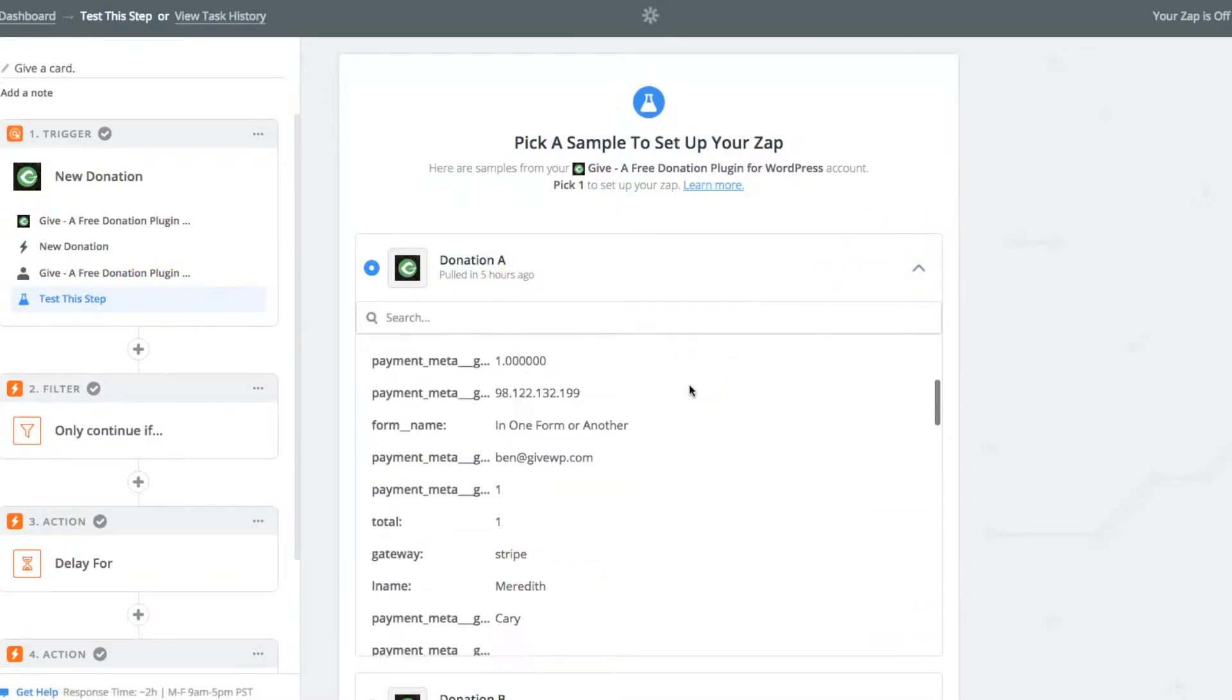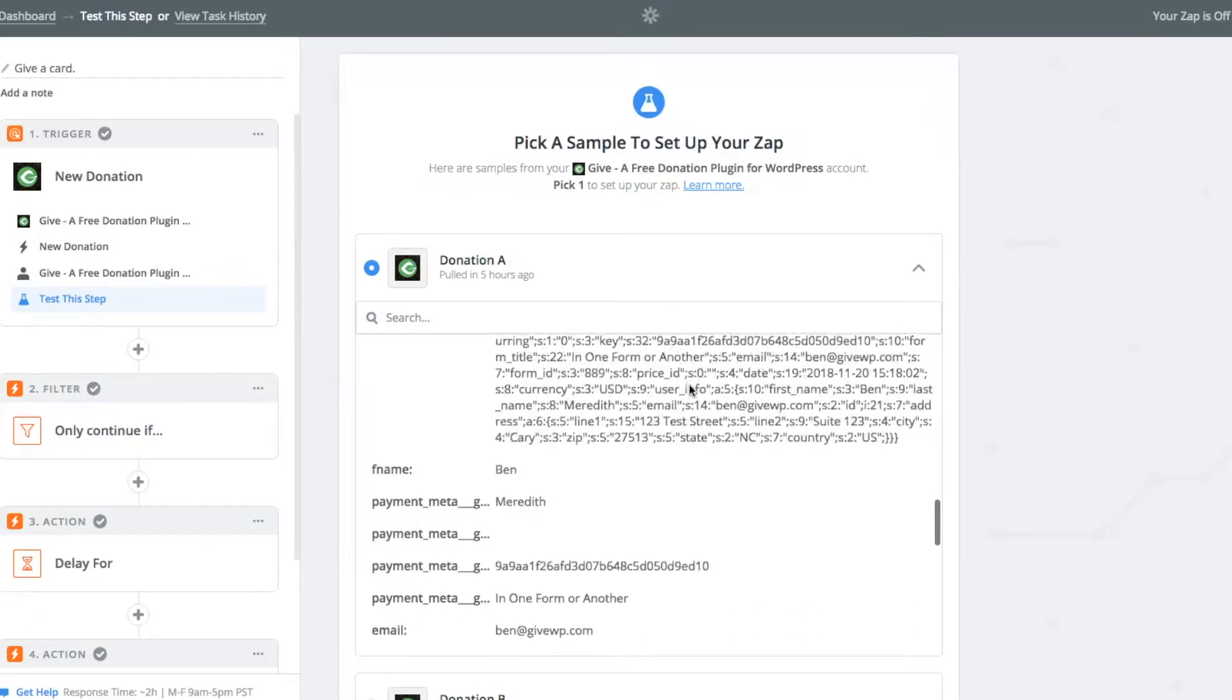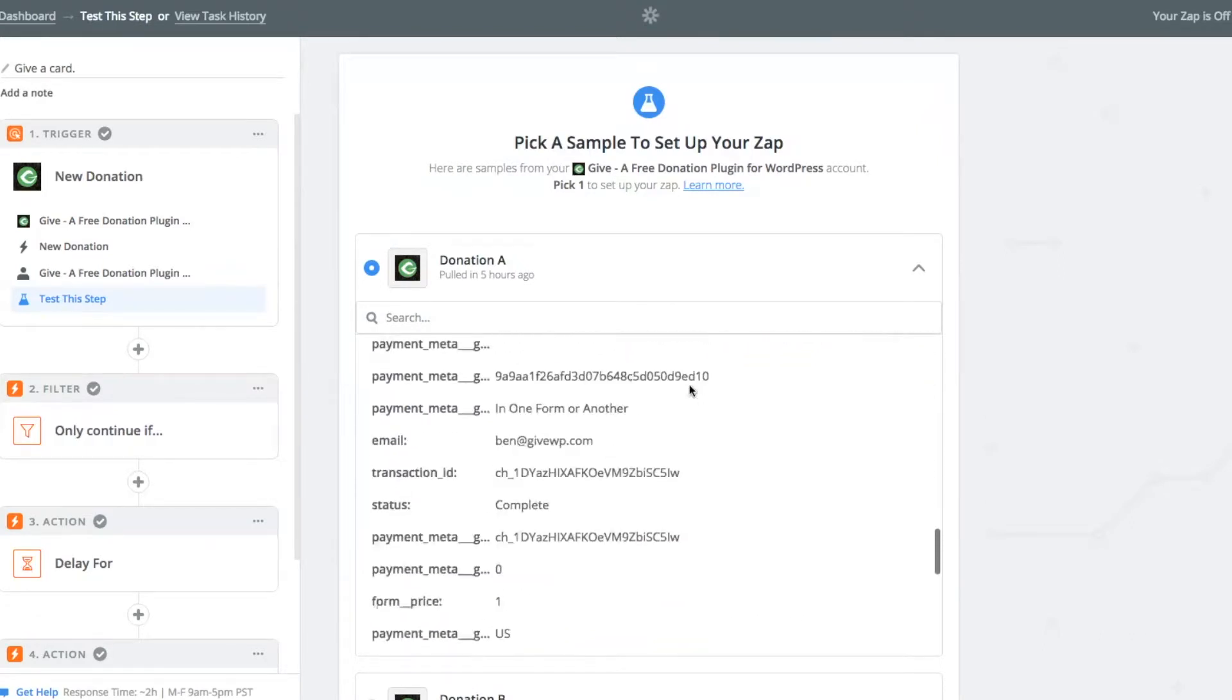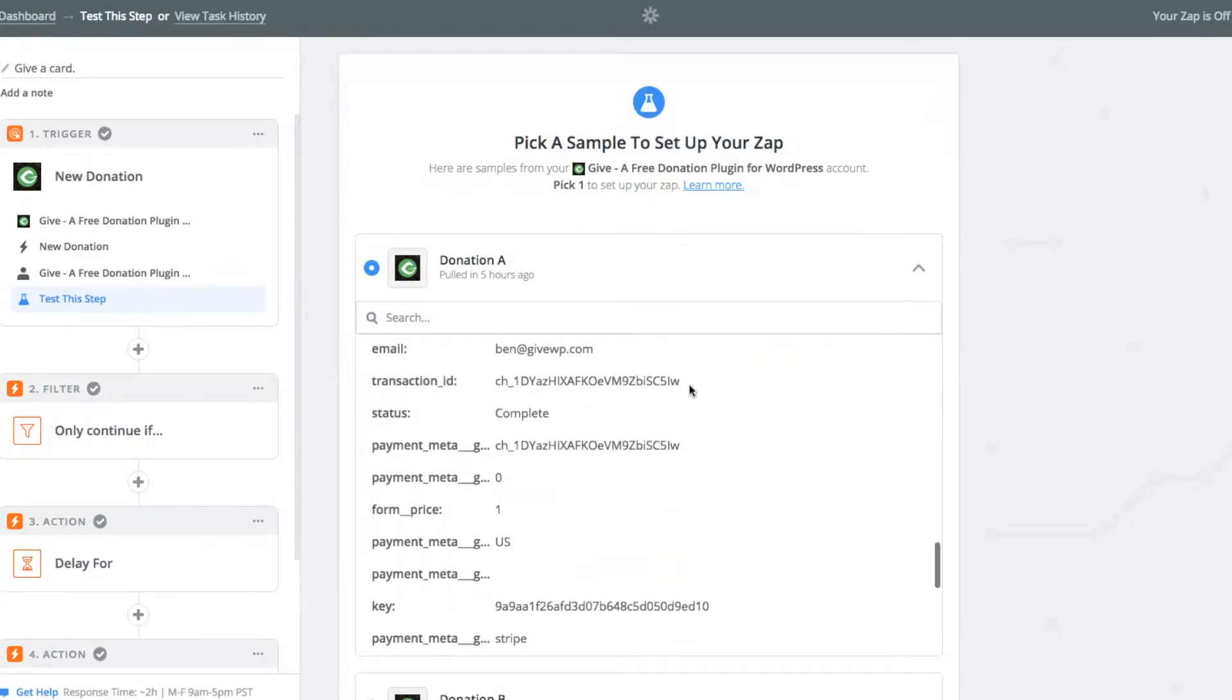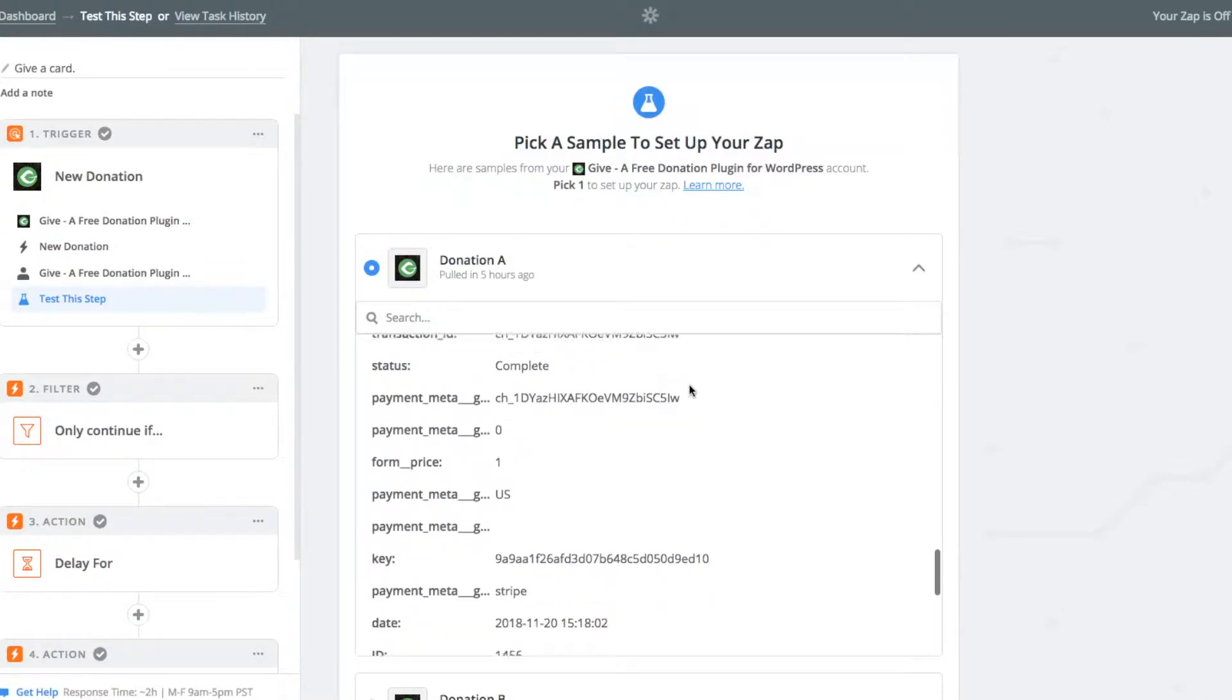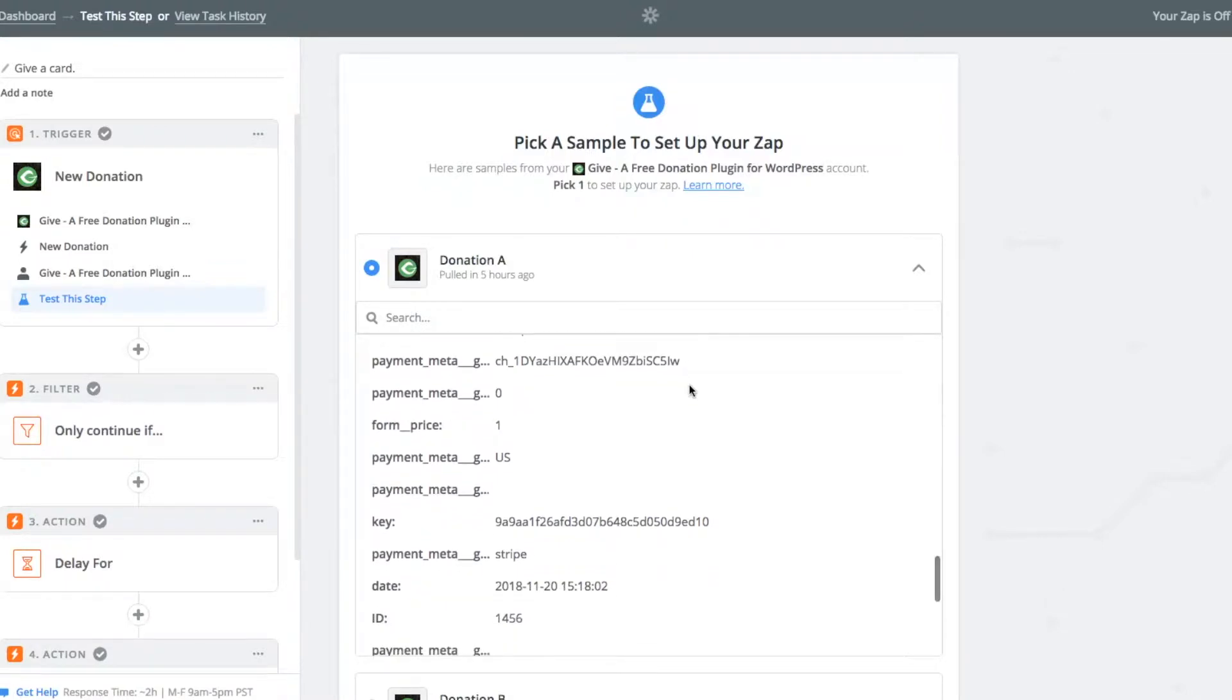You can check to make sure everything looks correct, that you've got name of the donor, the address, all of those things like that, that you need to pull into handwritten.com.